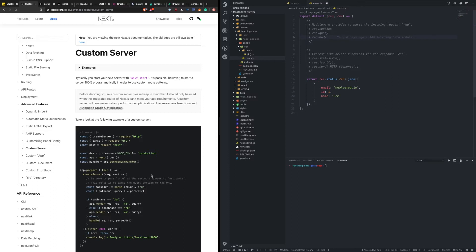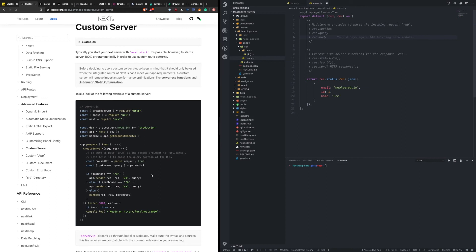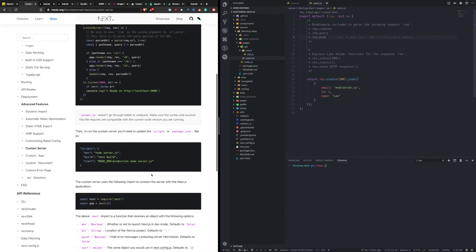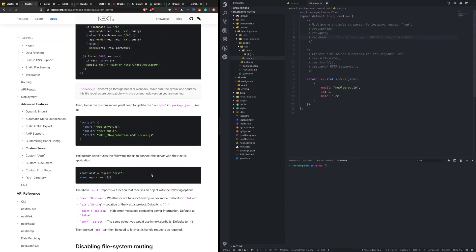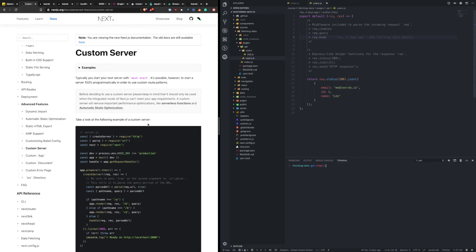The Next team has really pushed toward getting people to not opt out of static optimization, pushing more people toward having static sites. One way to do that is to not have a custom server and use API routes instead. From what I've seen, probably 95% of use cases I've seen for Next.js — you can get around using a custom server. What I like about Next.js is that opt-out mentality: if you absolutely need to do something custom, they still provide those hooks, so you're not constrained to the bounds of the framework.